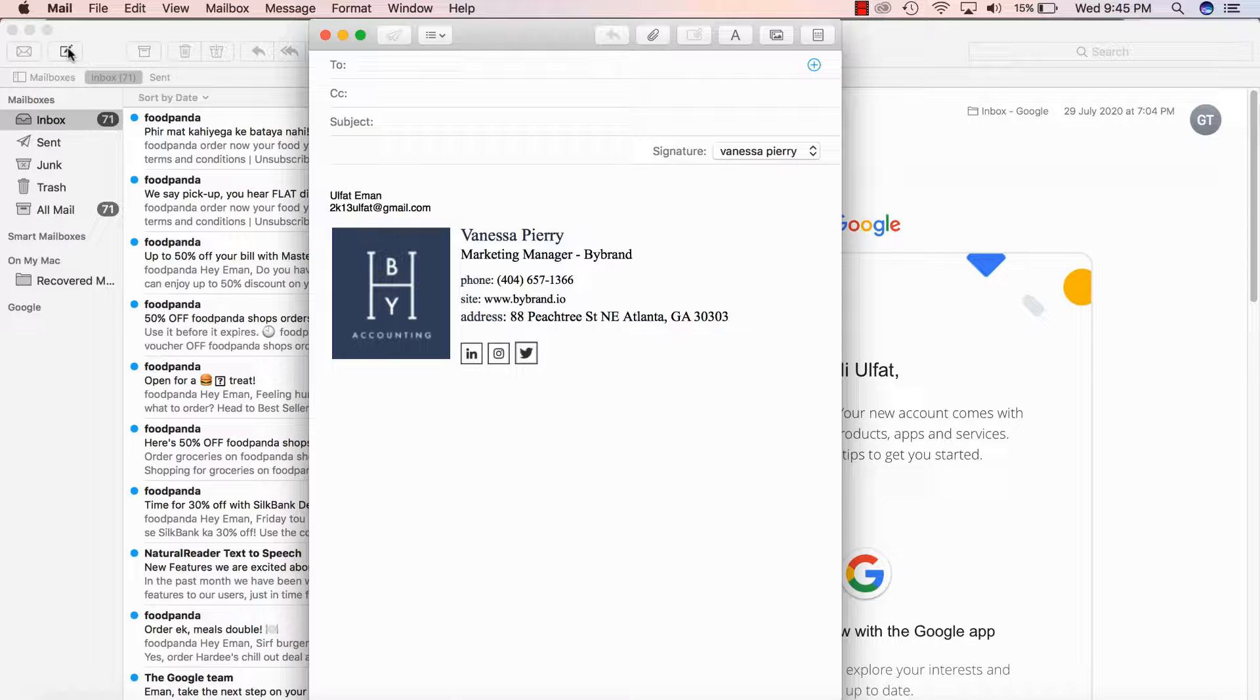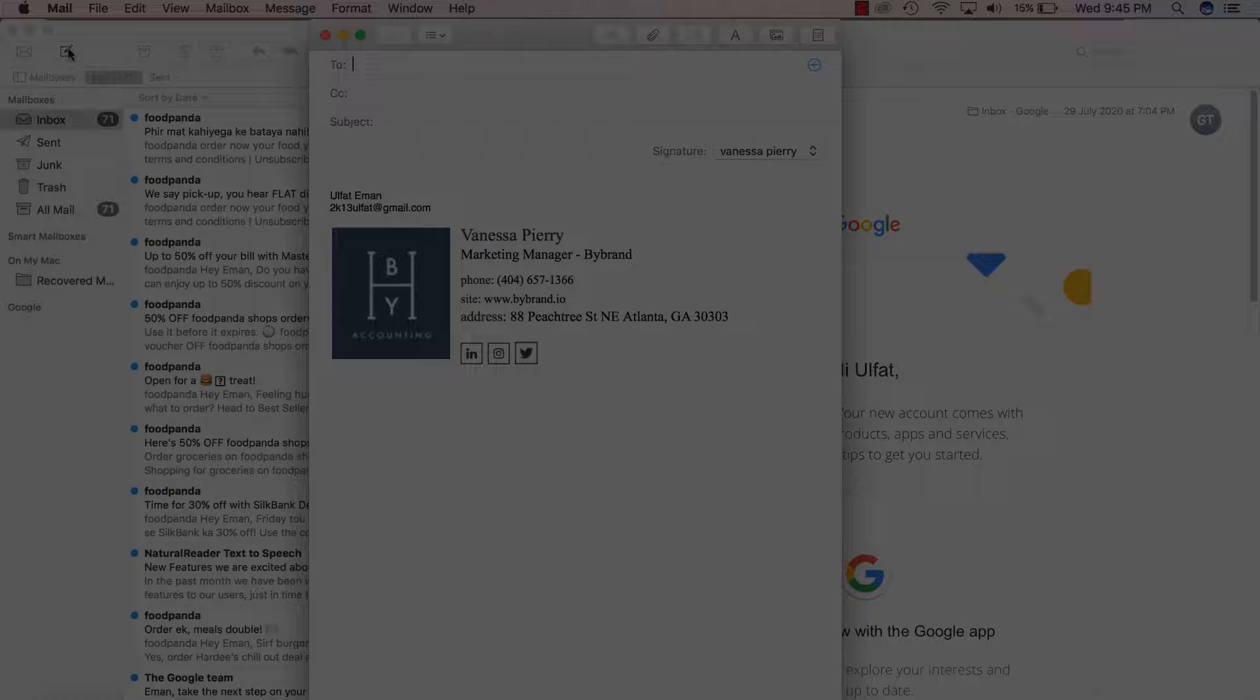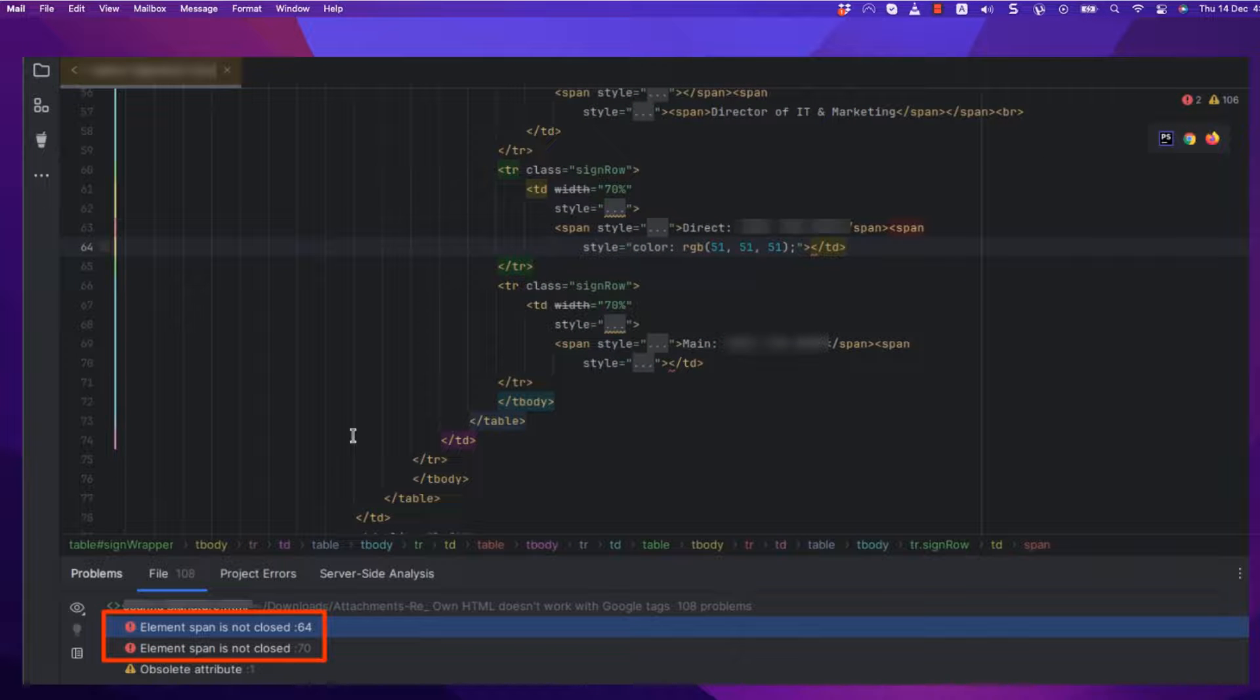When you click to reply to a message, choose Format. Make Rich Text. Note that this option is available only when the current format is plain text.